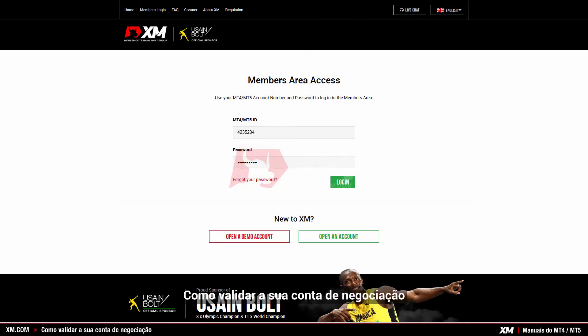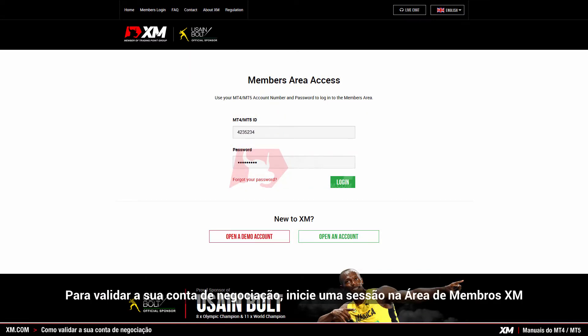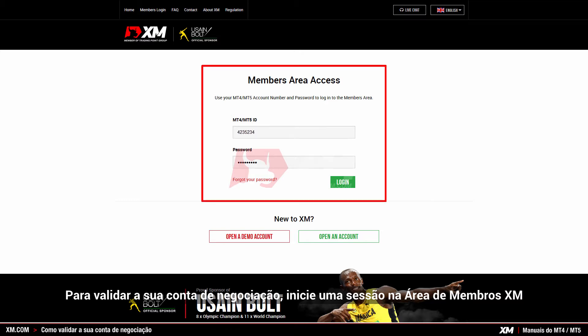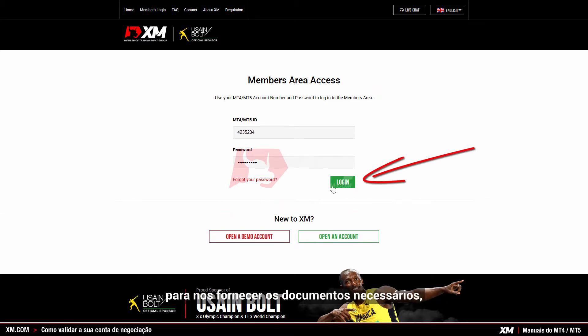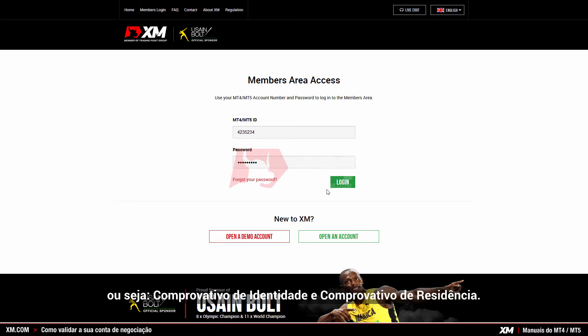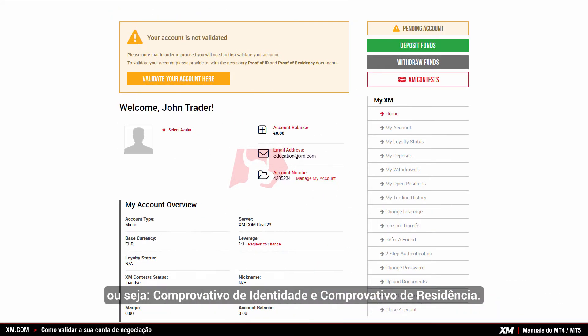How to validate your trading account. To validate your trading account, you simply need to log into the XM members area and provide us with the necessary documents, such as your proof of identity and your proof of residence.